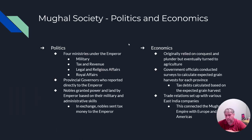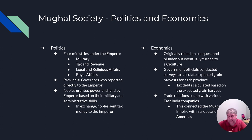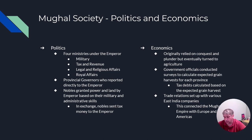Mughal society had four political ministries: the minister of military, the ministry of tax and revenue, the ministry of legal and religious affairs, and the ministry of the royal household. Below these were provincial governors who reported directly to the emperor. Nobles with the best military and administrative skills were promoted and given the most land, and in exchange they sent their tax money directly to the emperor.